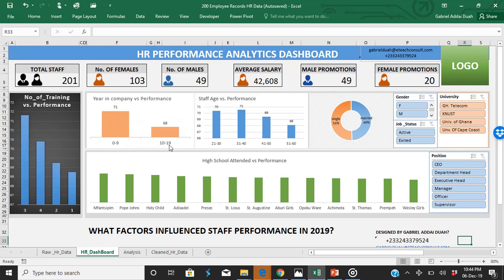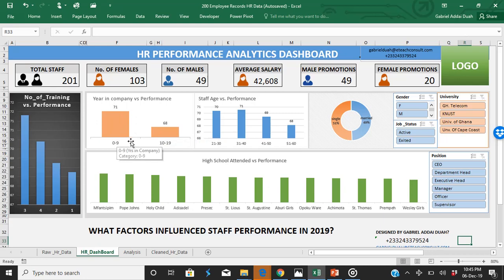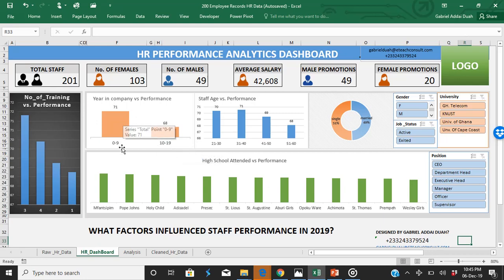You can also see here that people who stay longer tend to perform lower than people who stay below ten years. So after 10 years, it looks like the performance of some staff begins to go down, and people that are new to the company perform better.